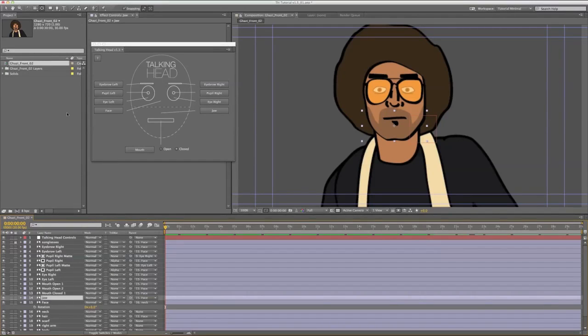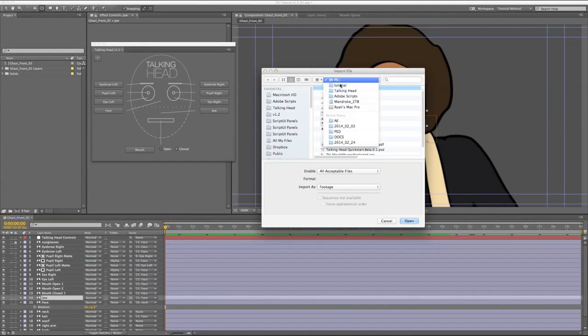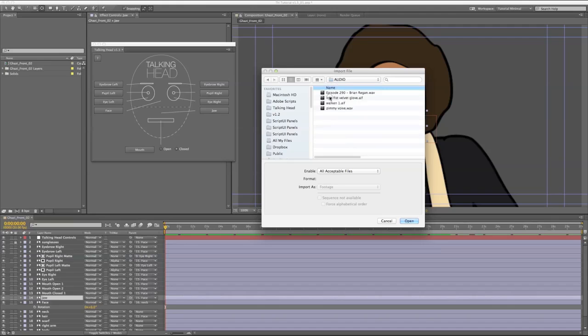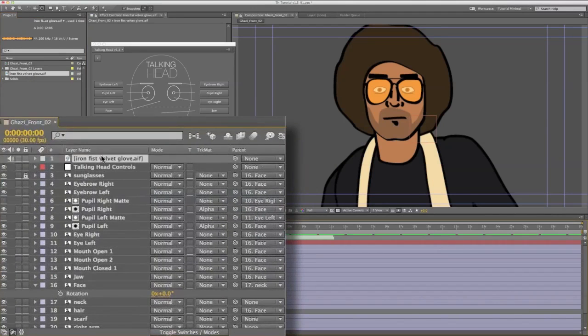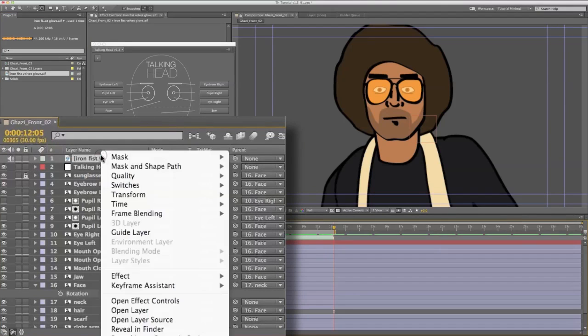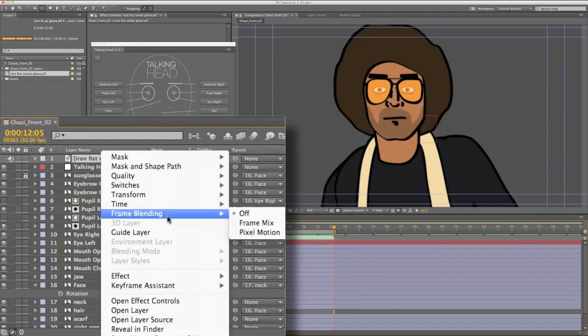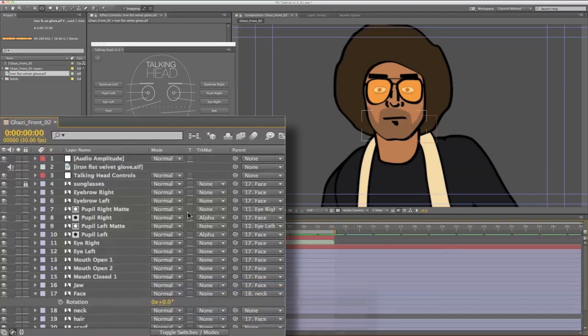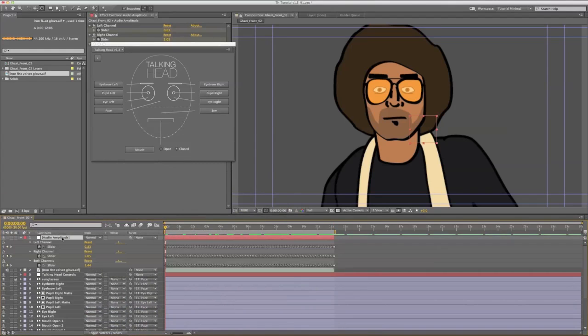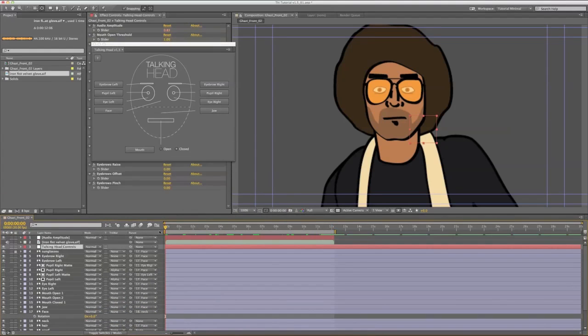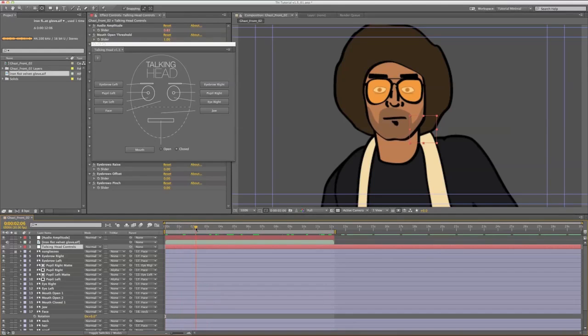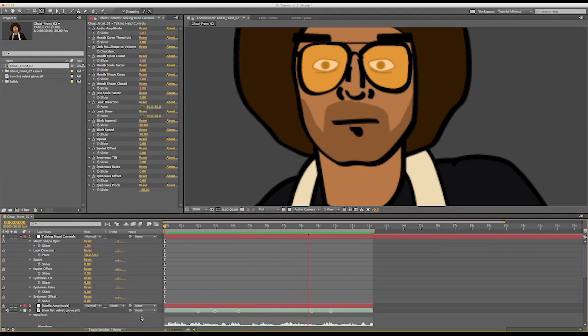I'm going to import some audio now and set up my lip sync. Once you have an audio file in your project, just drag it into the timeline. You will then want to right click and go to keyframe assistant and convert audio to keyframes. This will automatically create a layer called Audio Amplitude and the script will automatically link up the controls to this layer. So now your mouth will start opening and closing with the audio.